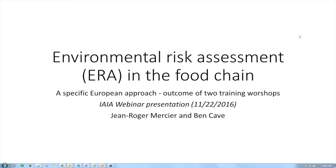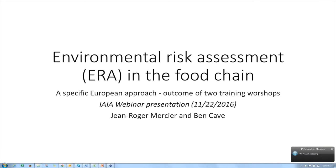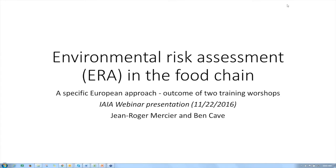Hello, and welcome to our webinar today on Environmental Risk Assessment in the Food Chain. My name is Bridget John. I'm with the International Association for Impact Assessment, or IAIA, and IAIA is hosting the webinar today.